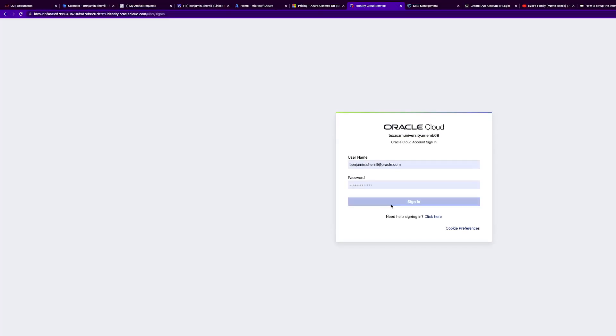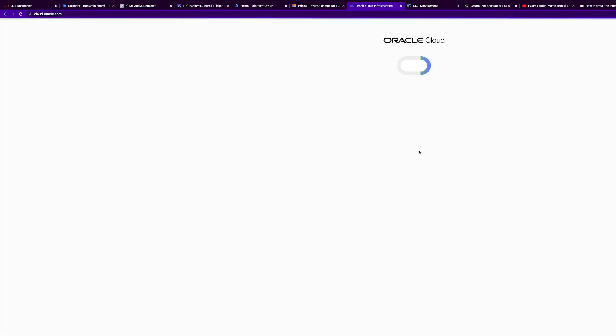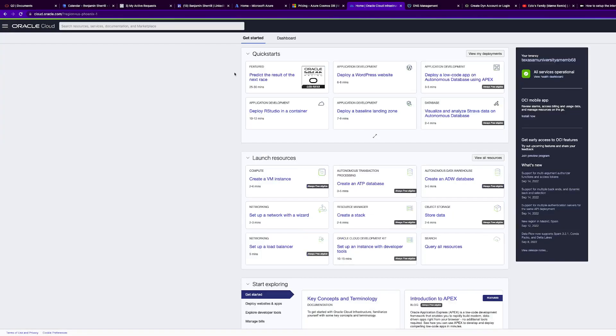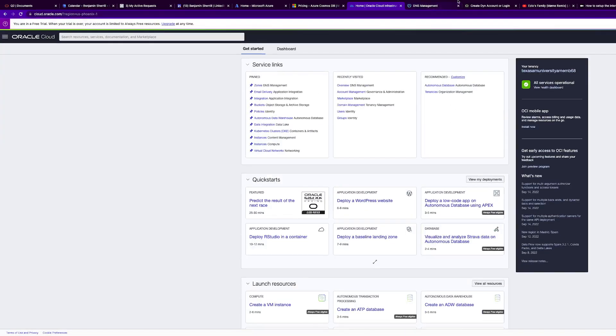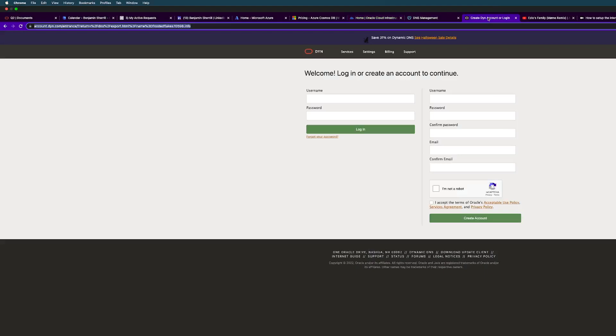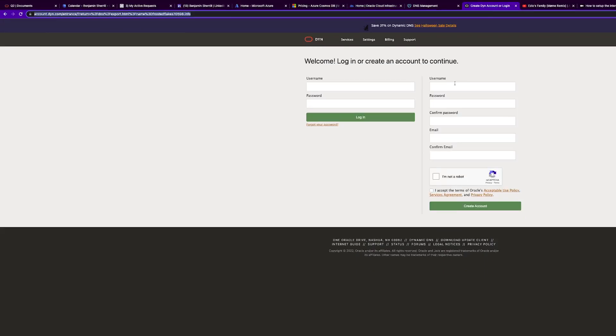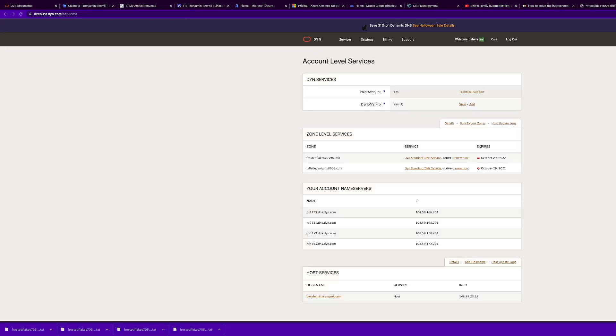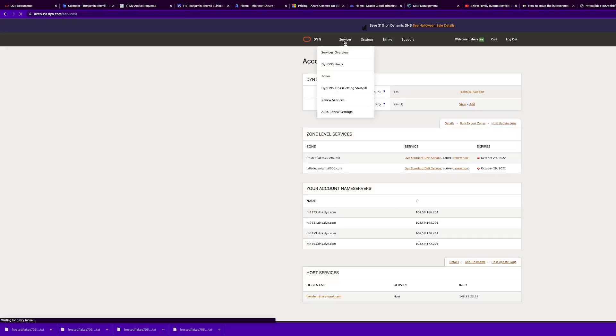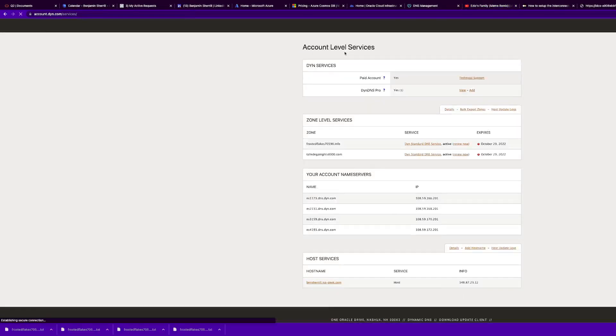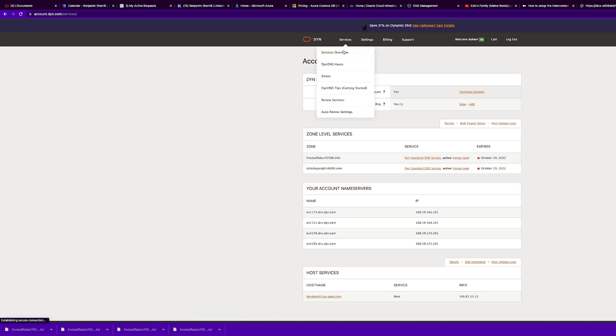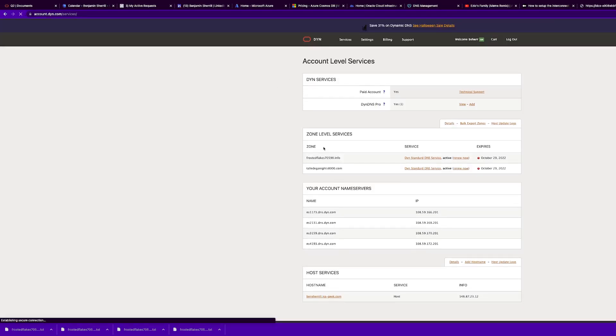I have already done this because it takes a minute for the zone file to be created in OCI. I'll pause the video and enter my login details. Okay, so we're in our Dyne account, you want to go to services overview here in the top menu.